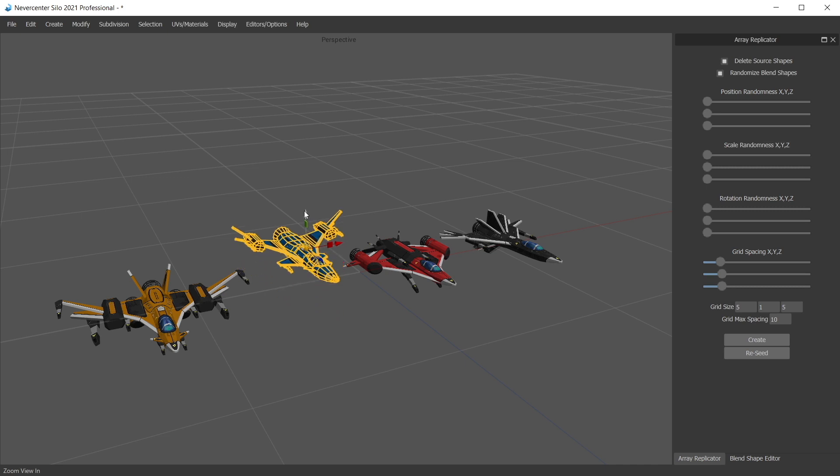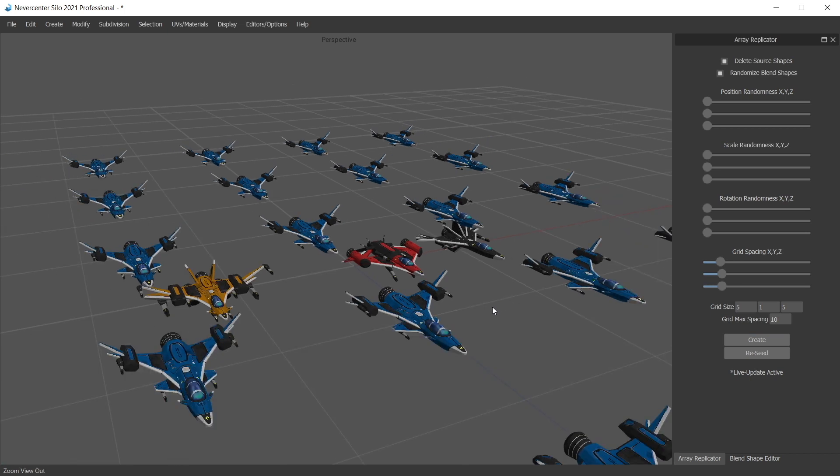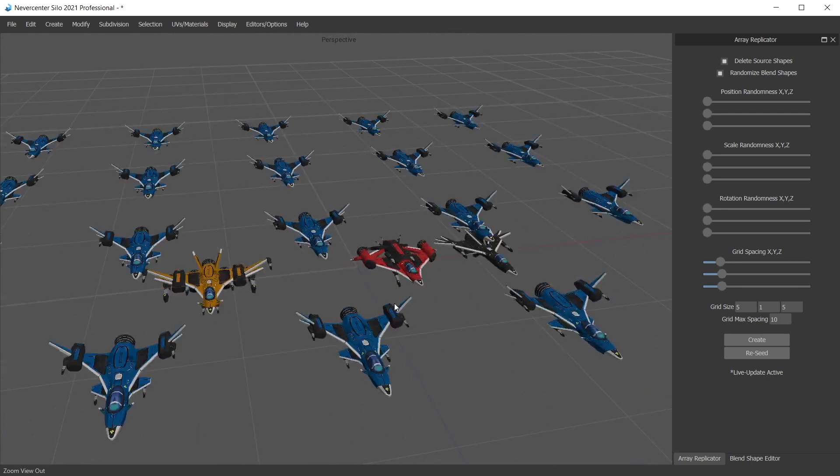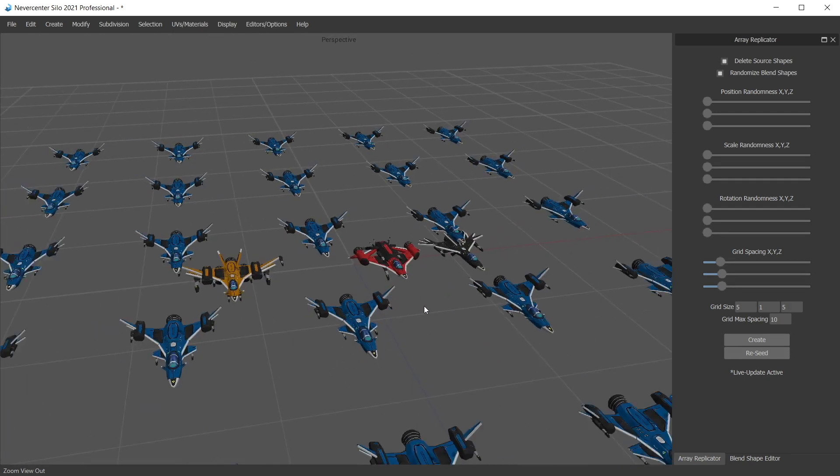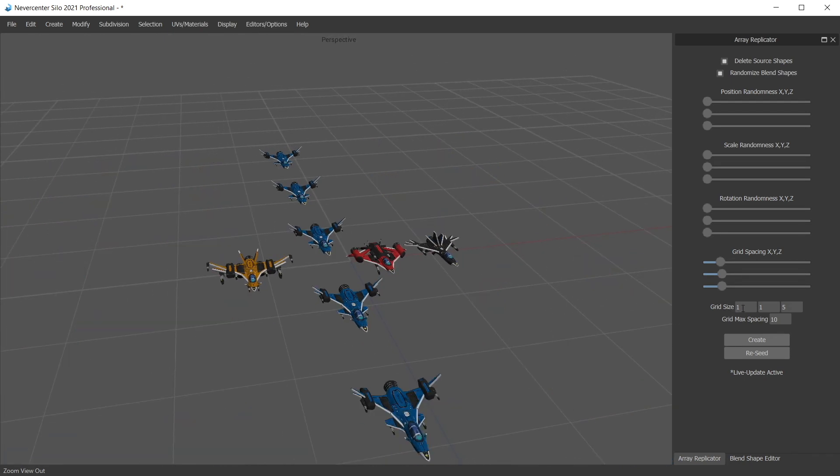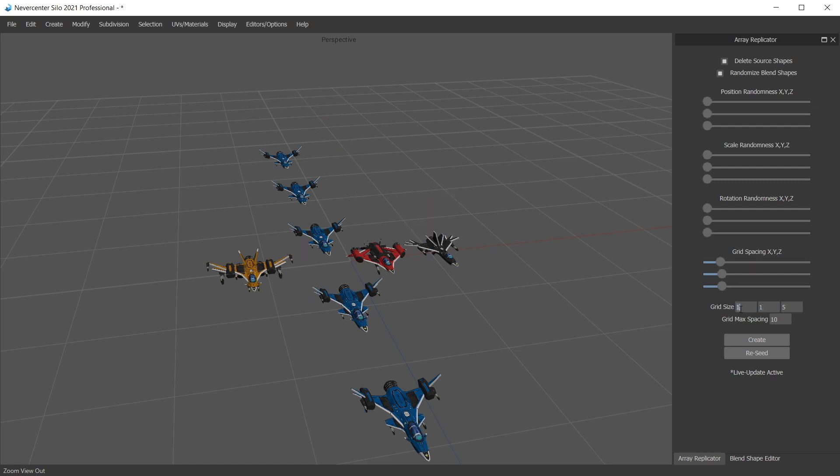So the array replicator, you can select an object and hit create and it will arrange that object by duplicating it many times and putting it in the grid you specify. So here we set a grid size of five and one by one by five, so it made a five by one by five grid. It stays active so I can change these in real time until I select something else. It will say live update active and these changes will be reflected in real time.